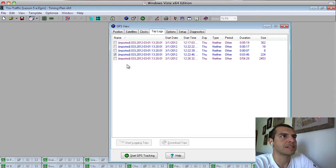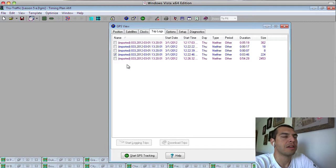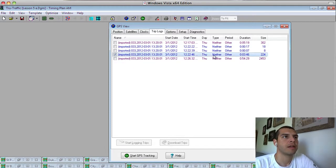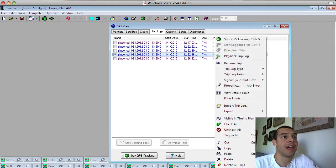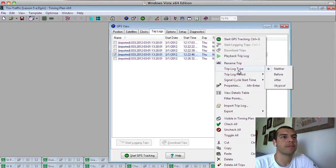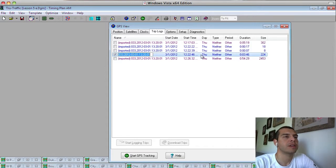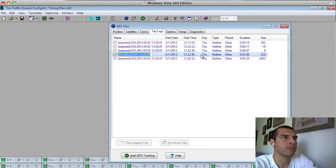It gives you the date, the time, the day of the week. Here I can classify if it was before run and after run. Or if I haven't classified it yet, it's a neither. But you can say, was this a before or an after? And this will help out later on when we're actually creating reports.